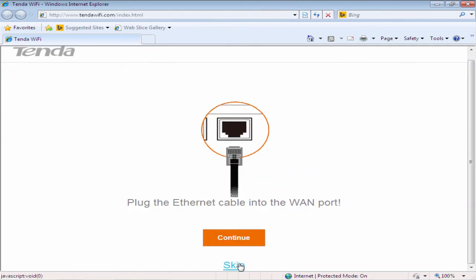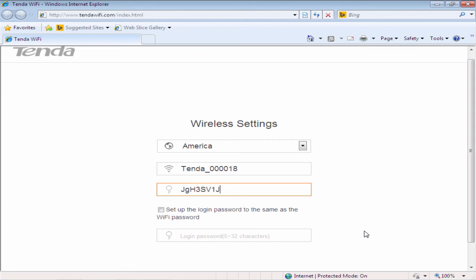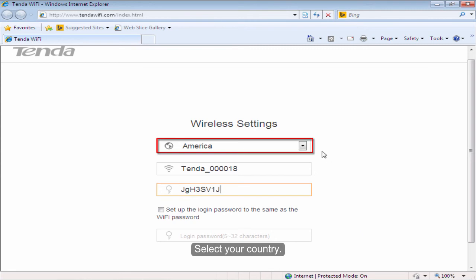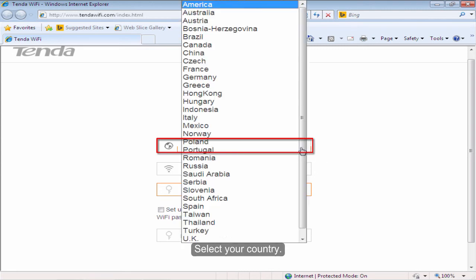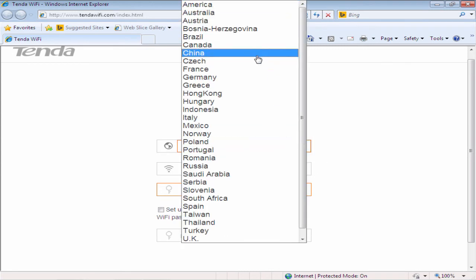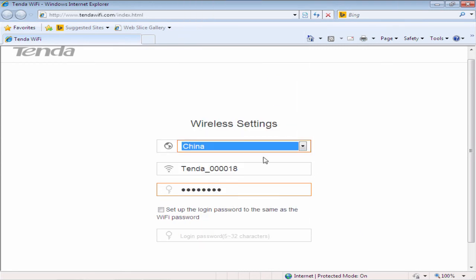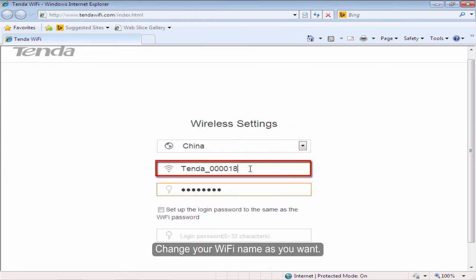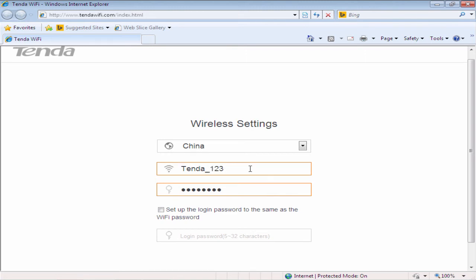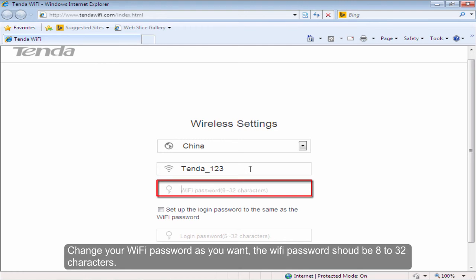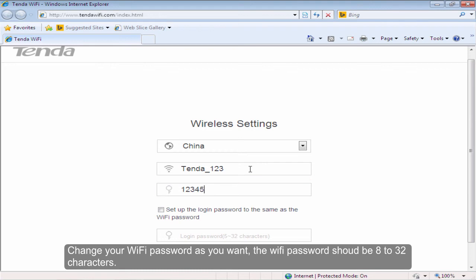Click Start and configure the router step by step. Click Skip. Select your country. Change your WiFi name as you want. Change your WiFi password as you want. The WiFi password should be 8 to 32 characters.